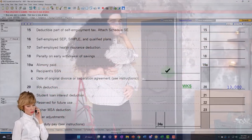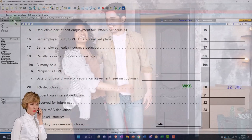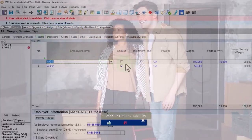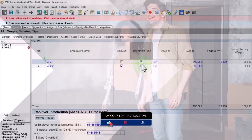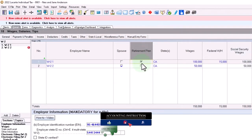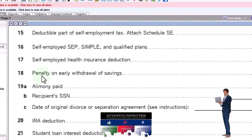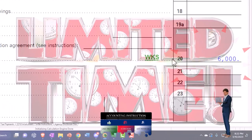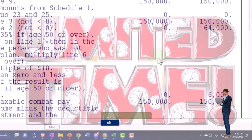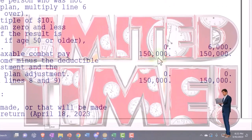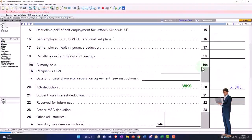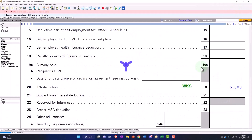Now let's say the first spouse has a retirement plan indicated on their W-2. Going back over, it's been limited — the deduction got removed on the other spouse as well, which is kind of what you might expect. If they had access to the 401k, there's an income threshold that applies.